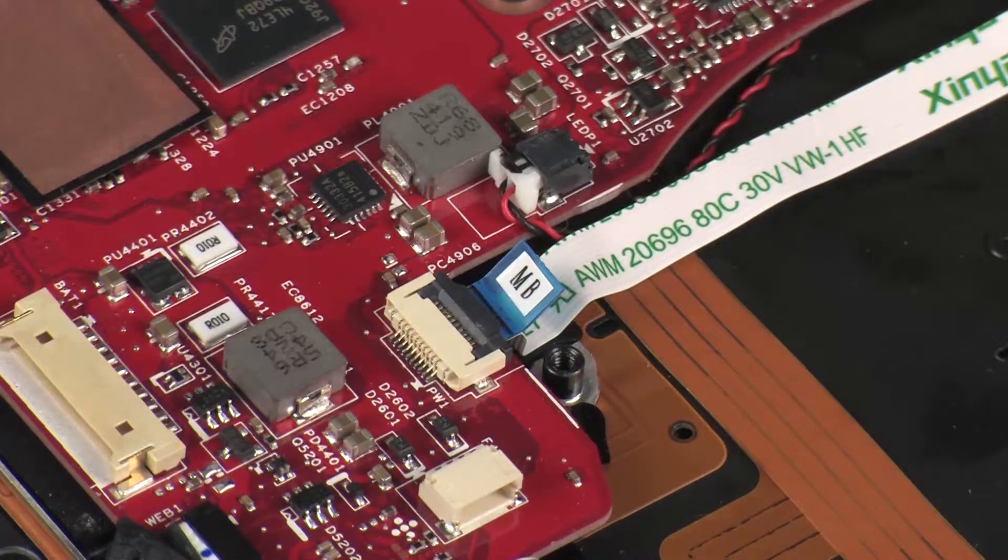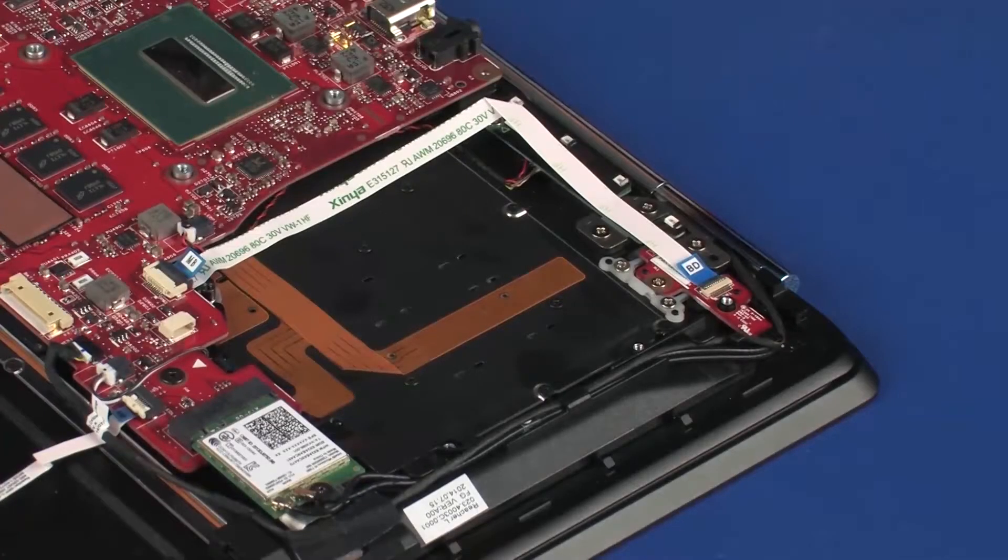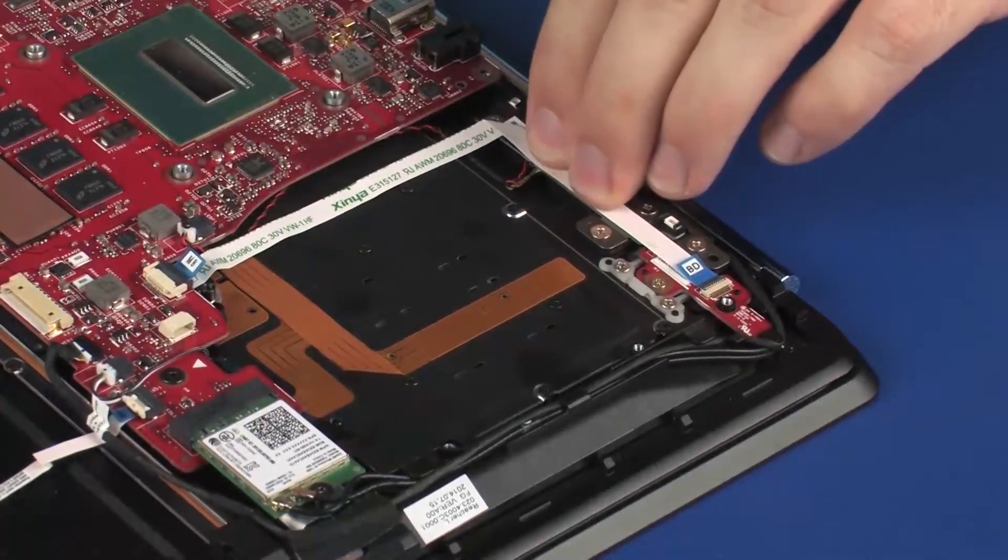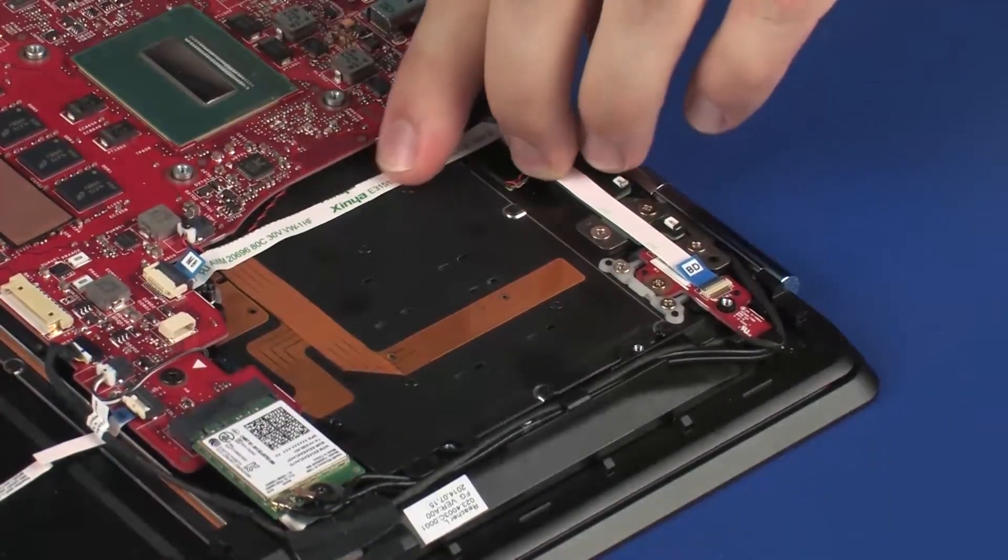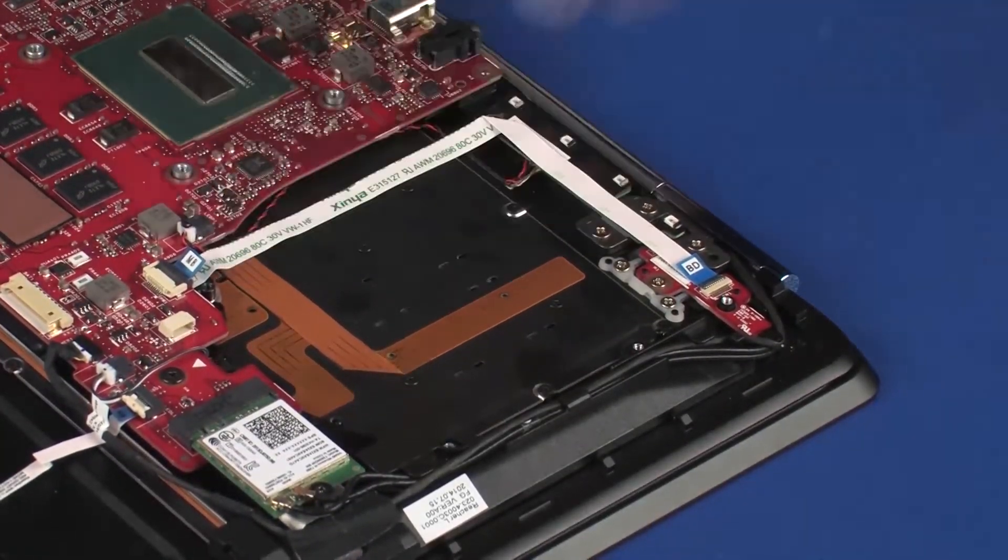Caution: Use care to prevent damaging the ZIF connector and ribbon cable. Apply pressure to the length of the power button board ribbon cable to adhere it to the top cover.